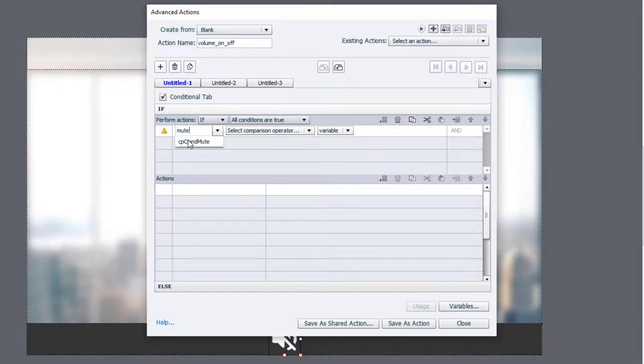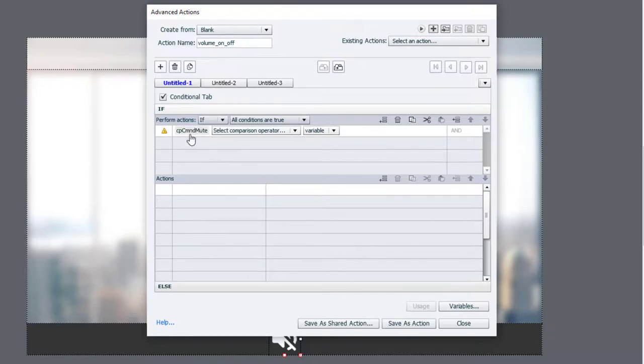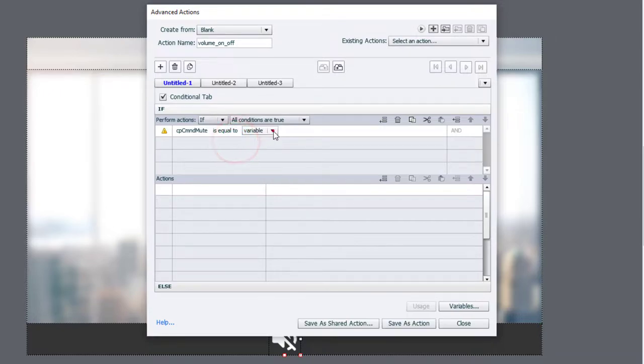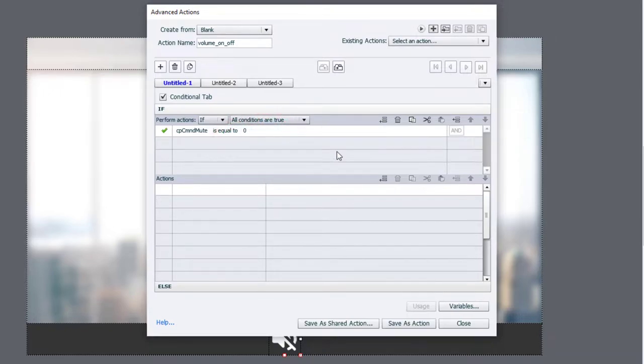So if I type in the word mute, cpCommandMute is the system variable that I'm looking for, and we're going to see if it is equal to the literal value of zero, which it should be.